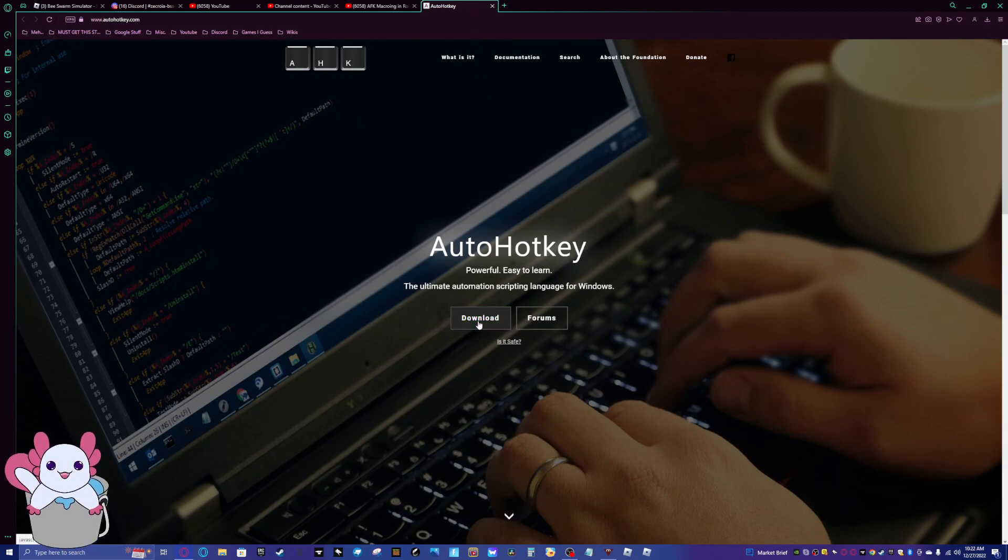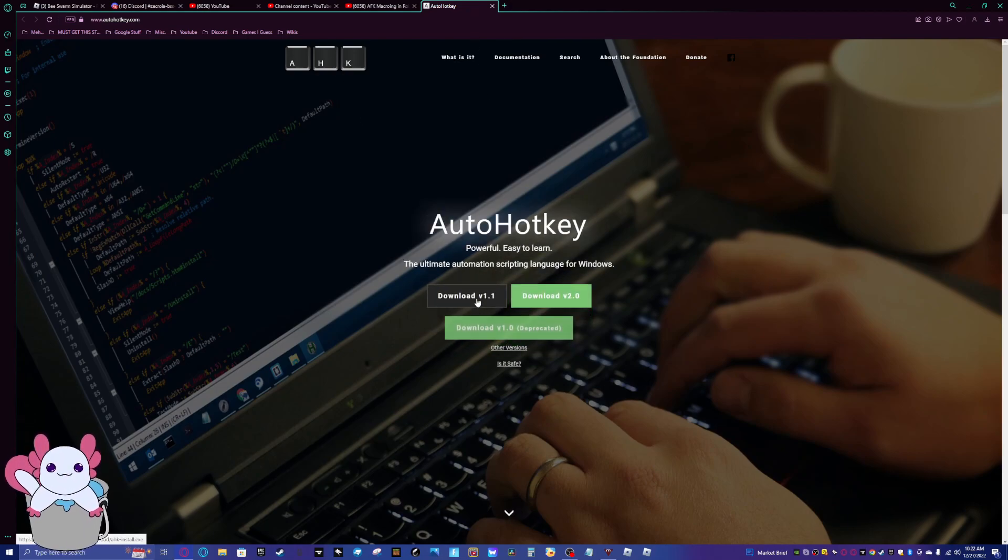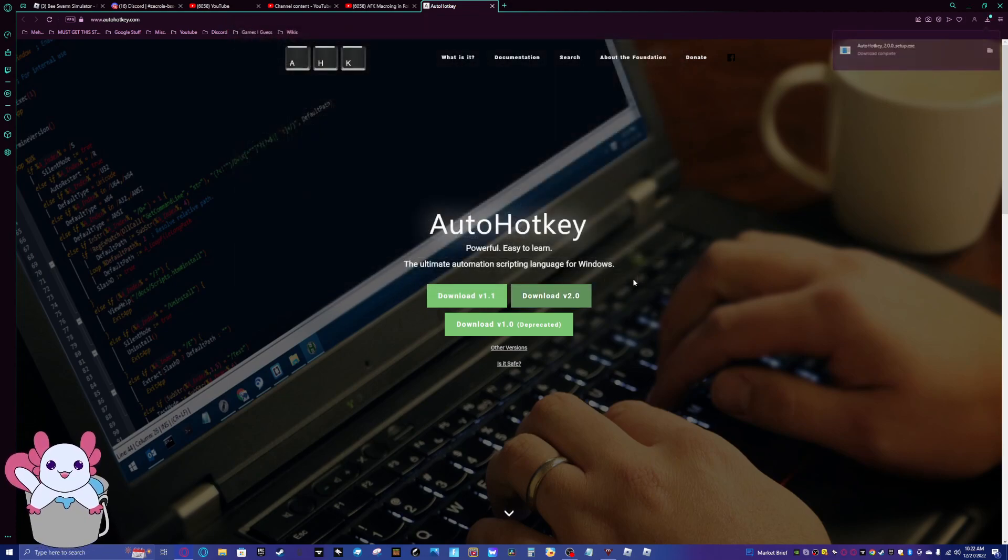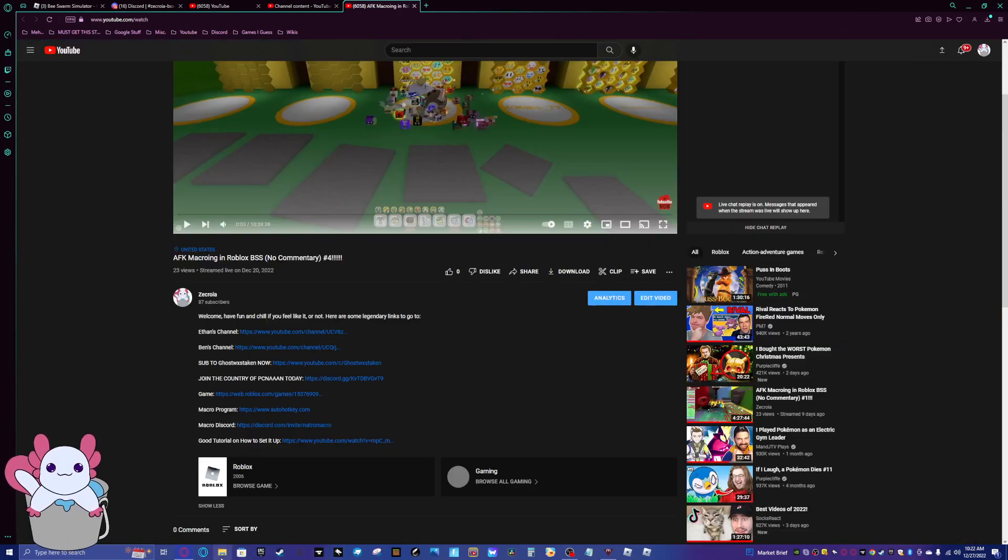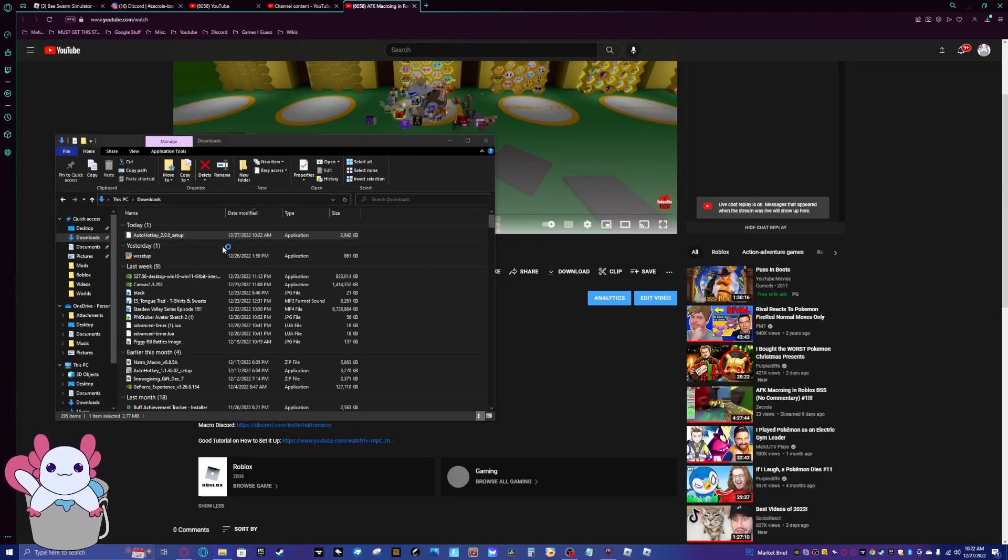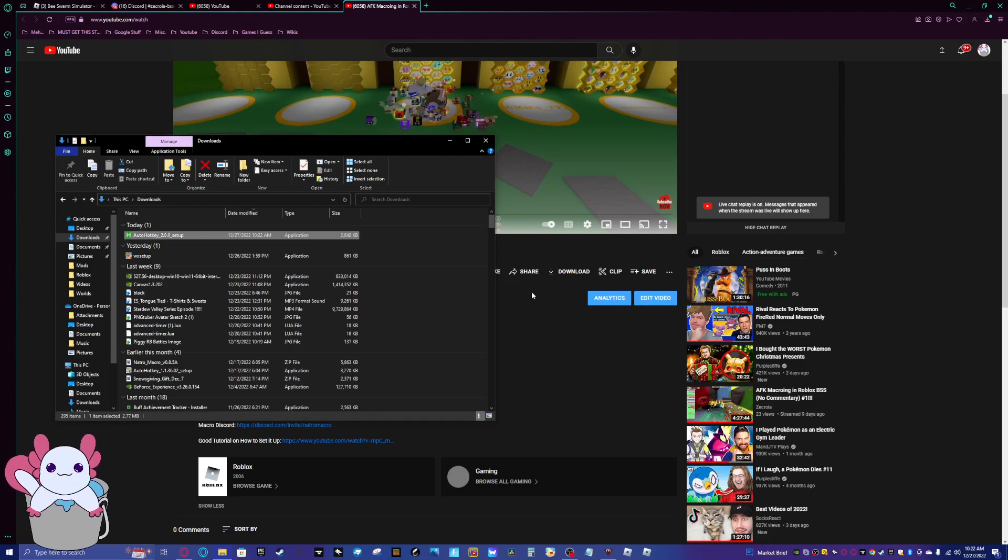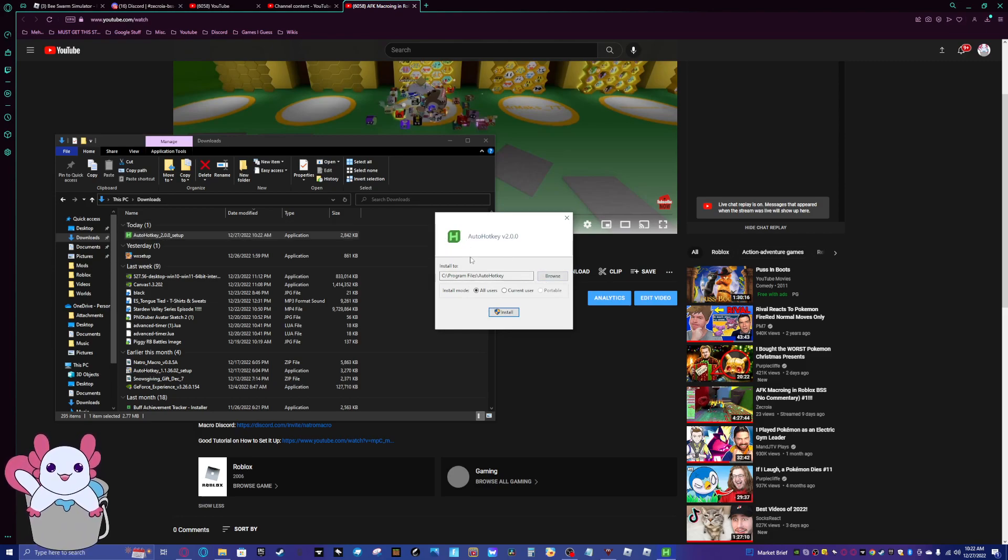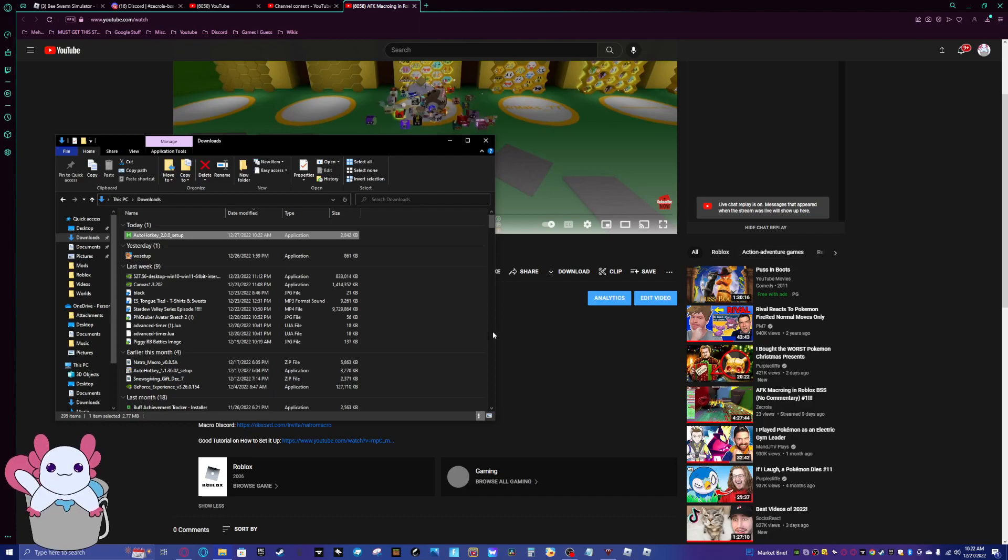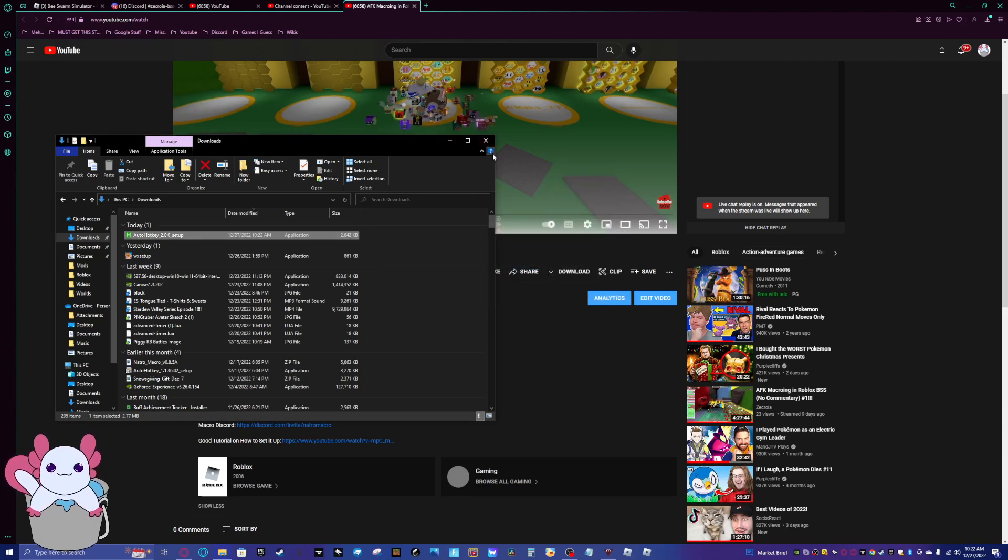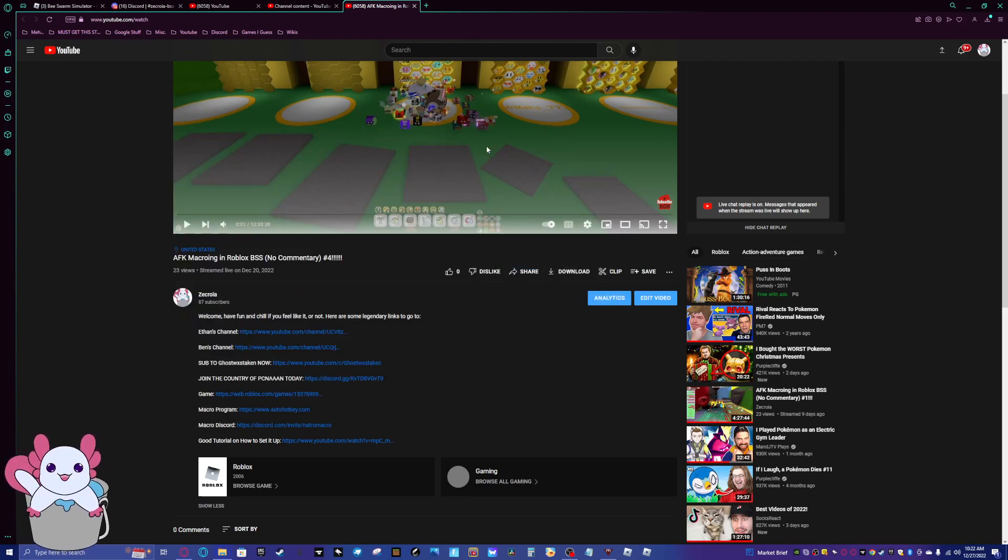And then you're going to want to click download. Download version 2.0. And then download it. So now what you want to do is you want to just set it up real quick. So double click on it. And then you can just do whatever you want for the files. And then it's here. It's downloaded. And we're not going to use that again. That's just to run the actual macro program.